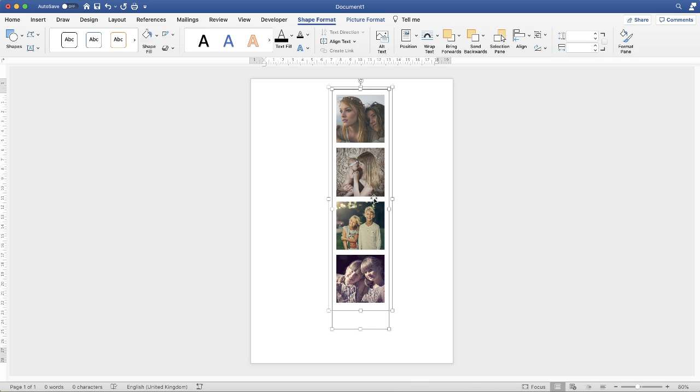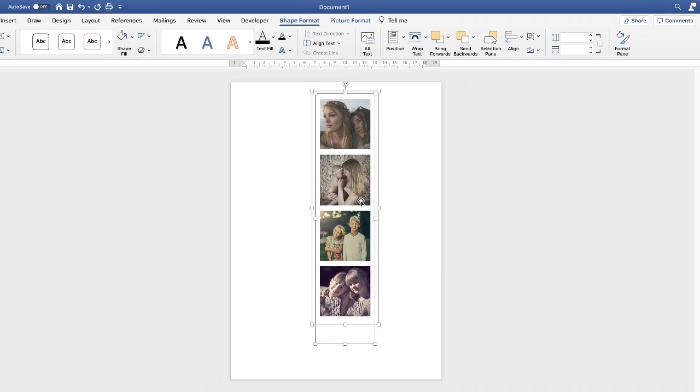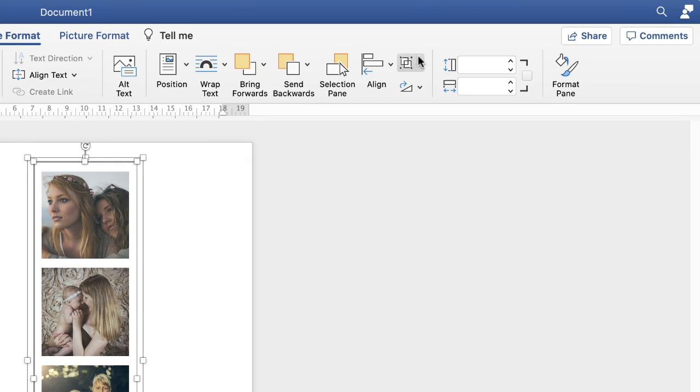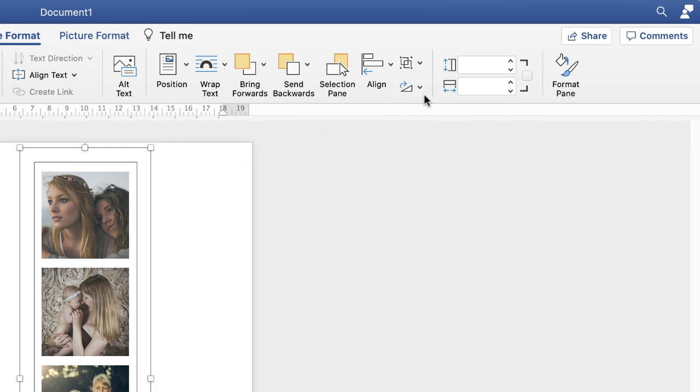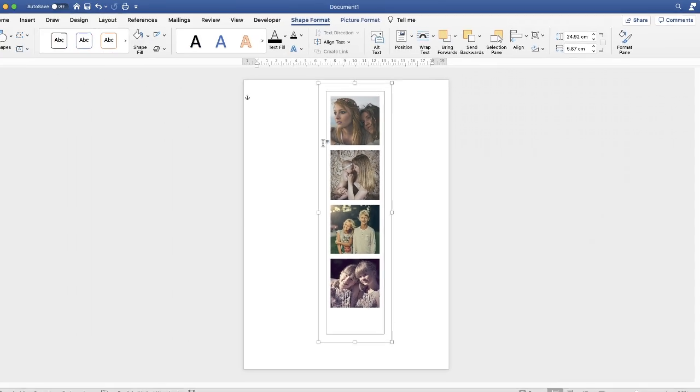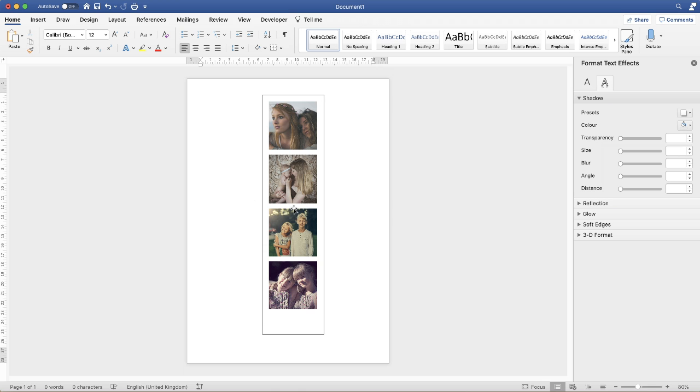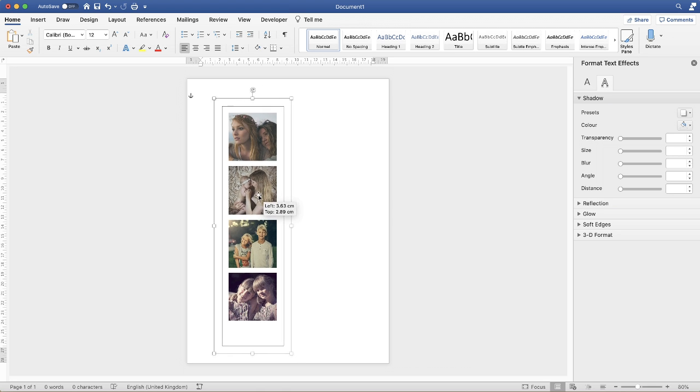Once we've done that we're going to group them together, because once they're aligned it's really important that you group them because otherwise they'll misalign again. So go back up to the group tab and click group.